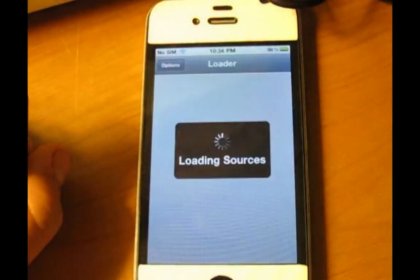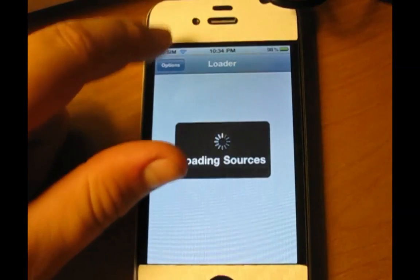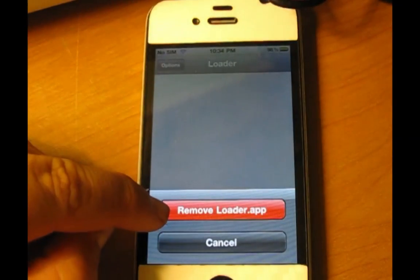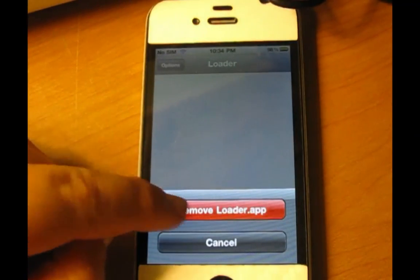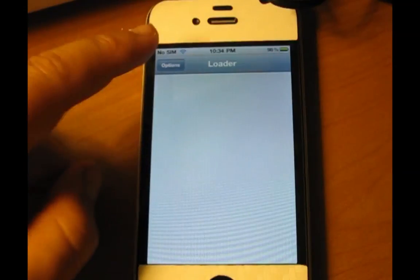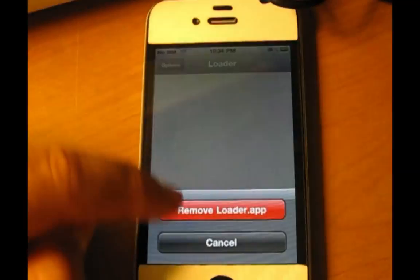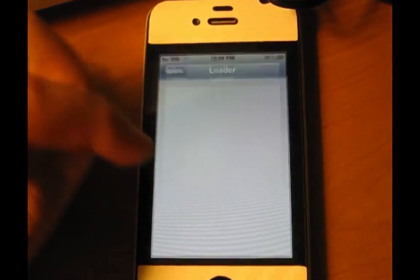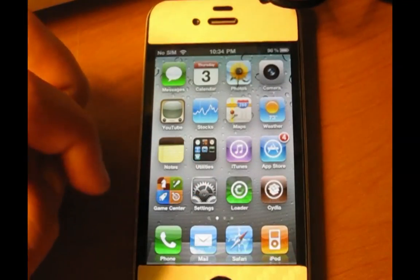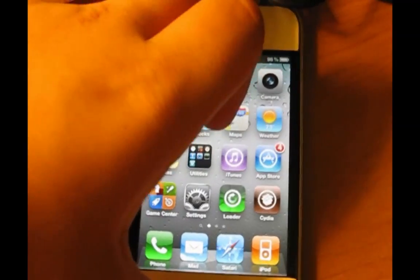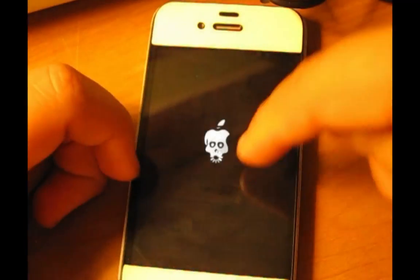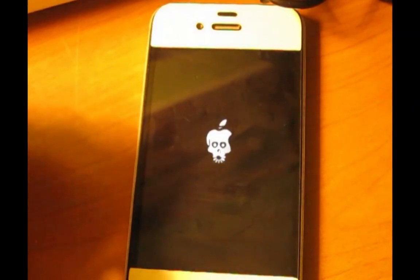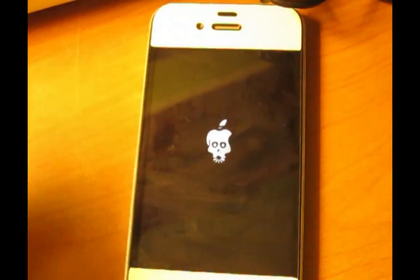If you want, you can open up Loader, click Options, and you can remove the Loader app. Then it will respring your device.